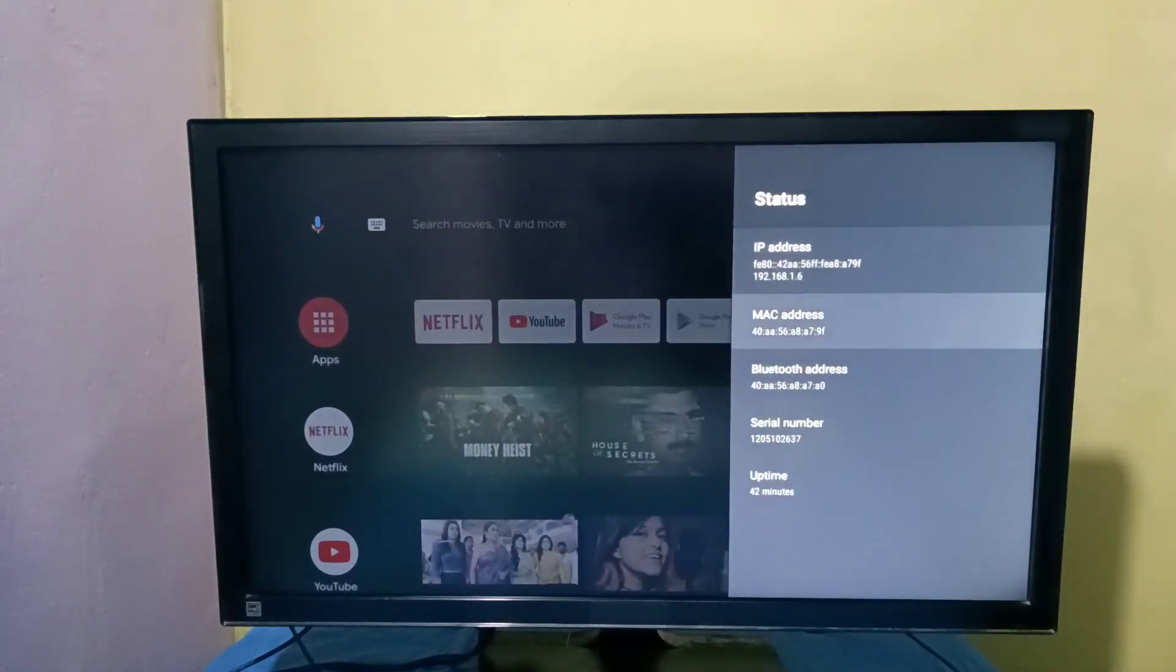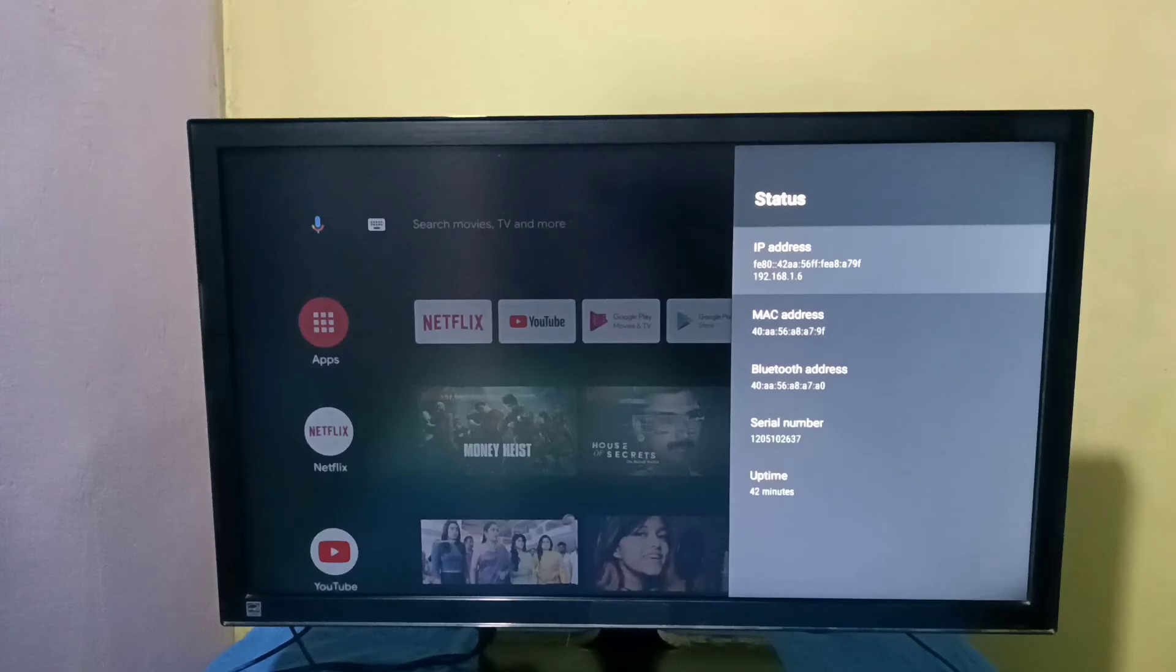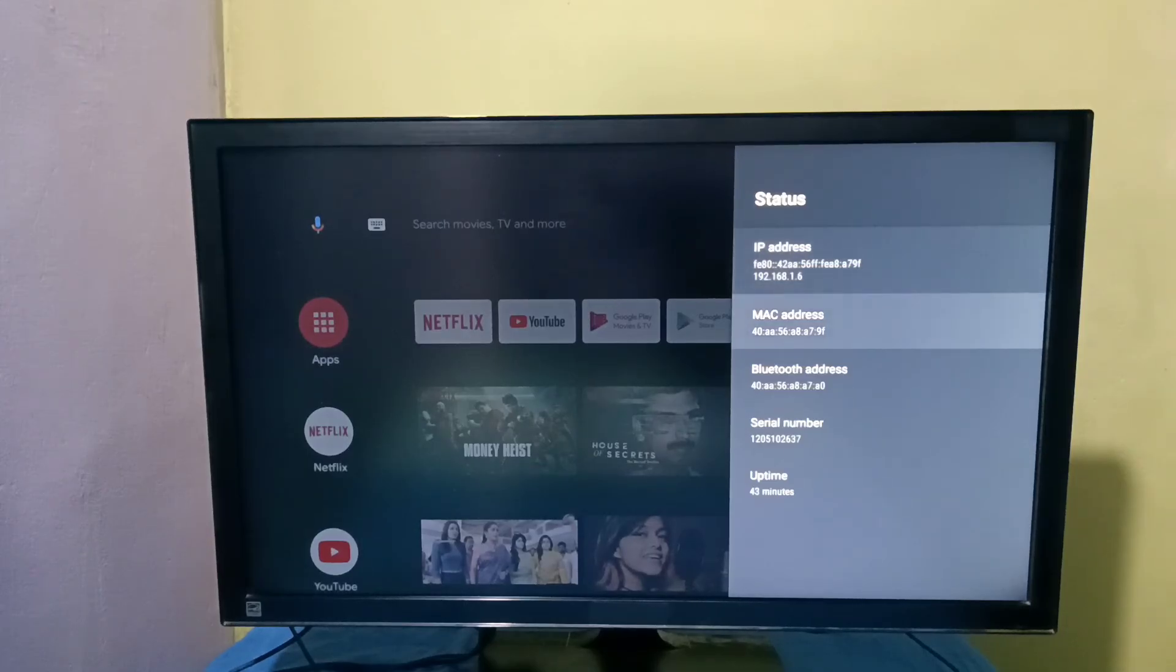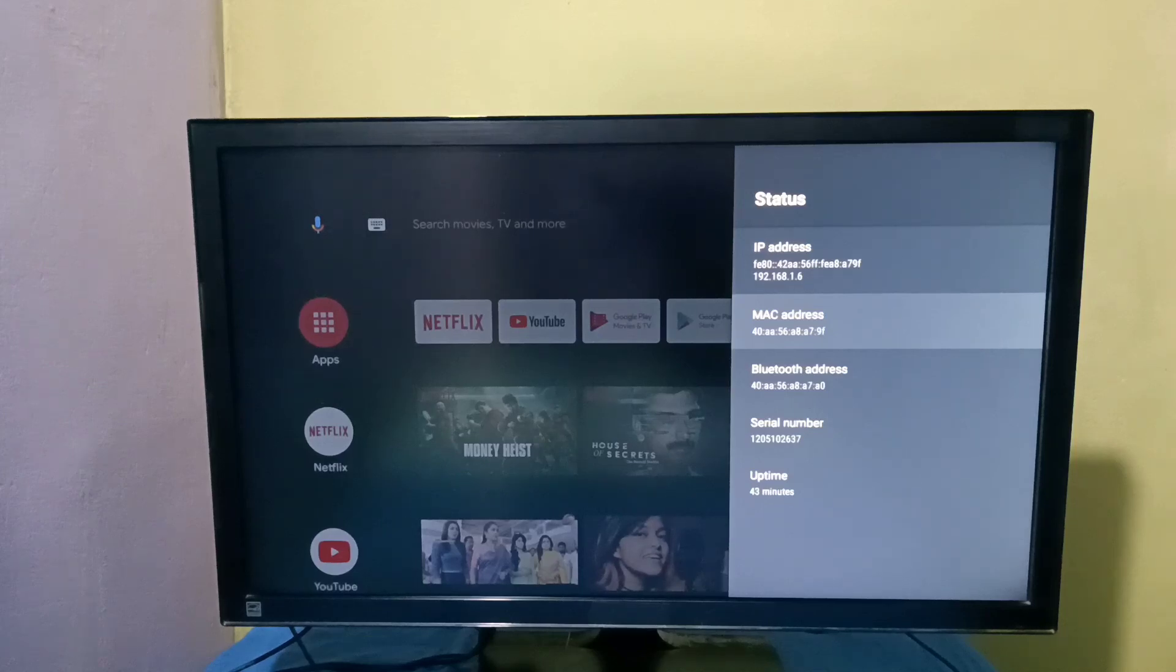Here we can see MAC address and IP address - IPv4 and IPv6. This way we can find MAC address. Please try it.